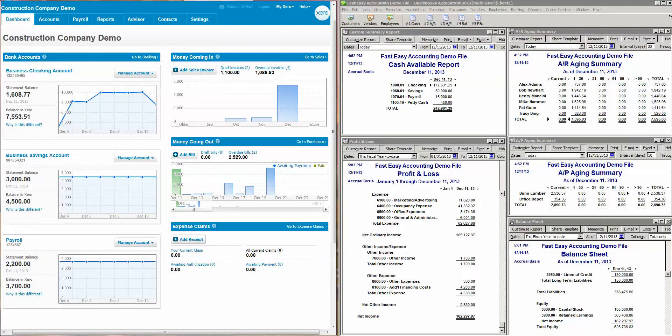Hello, my name is Randall E. Hart. I'm one of the construction accountants here at Fast Easy Accounting and Business Consulting Accounting in London, Washington. And today's video is going to be a little recap of two different softwares for contractors in the construction industry.